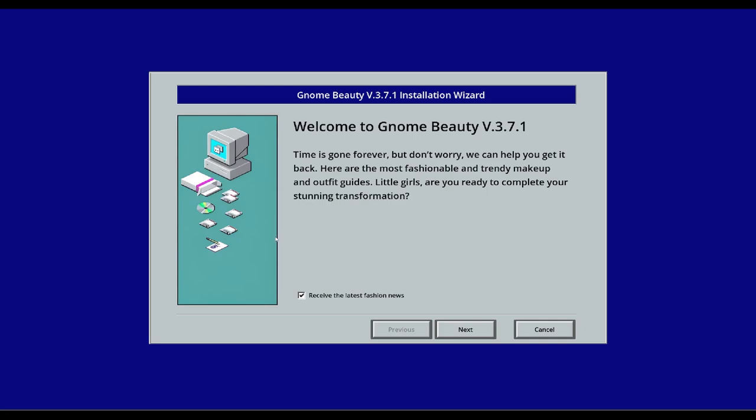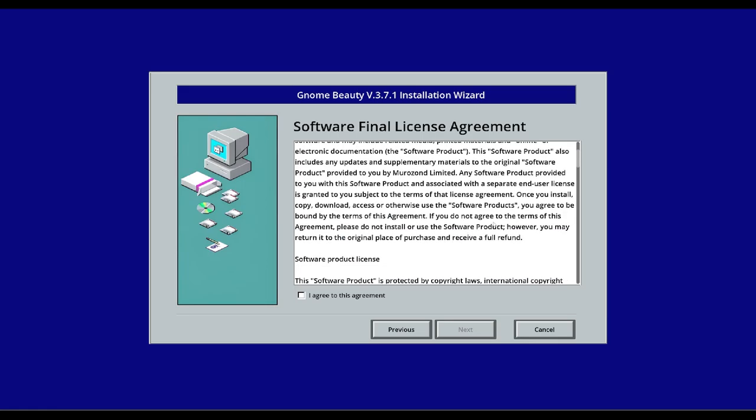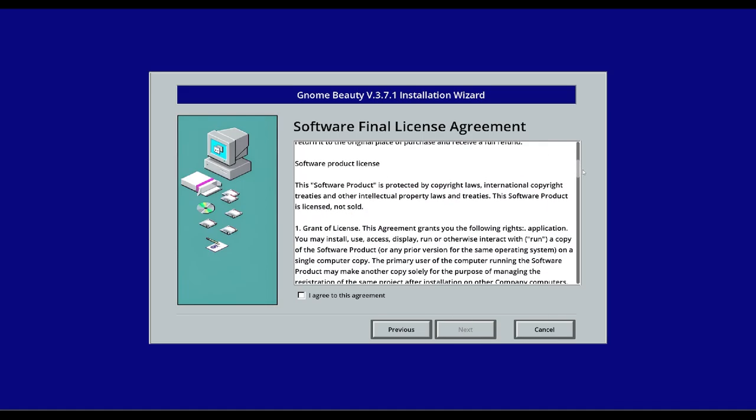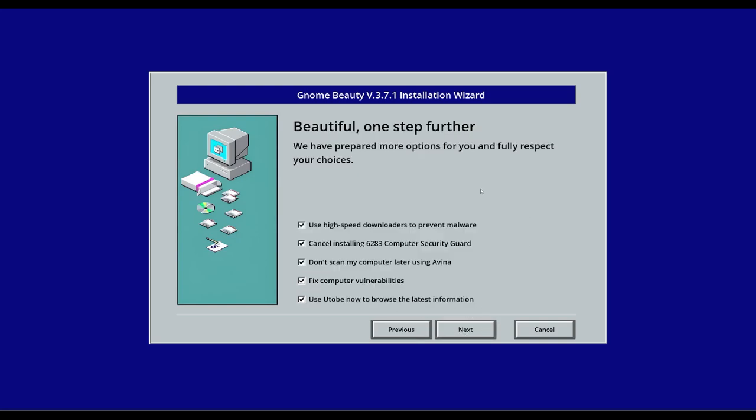It's got to give us $50. Gnome beauty setup. Is that a reference to World of Warcraft? Let's unclick, receive the latest fashion news. We don't want that. We just want to install Gnome beauty. Welcome to the Gnome beauty. Time has gone forever. So this is a software final license. We have to agree to that. Beautiful. One step further. We have prepared more options for you to fully respect your choices. Use high-speed downloads to prevent malware. Nope.